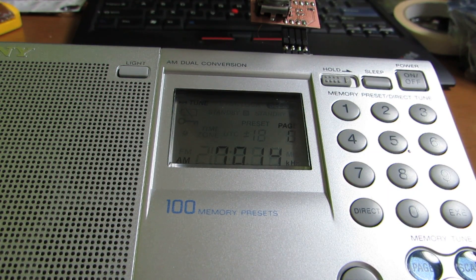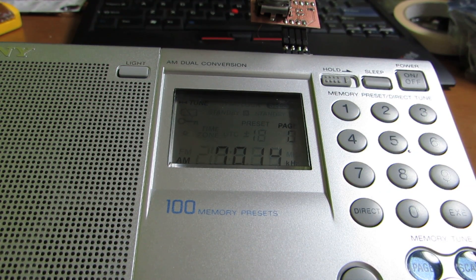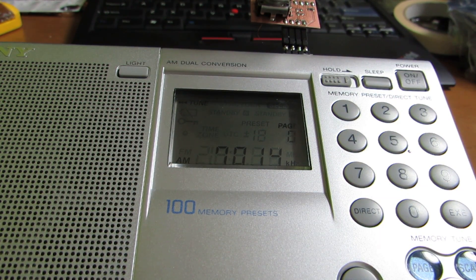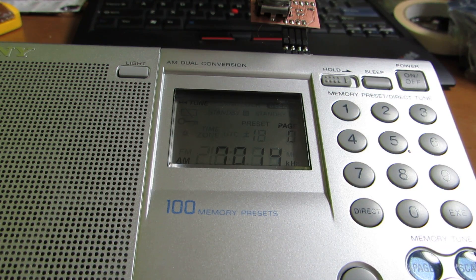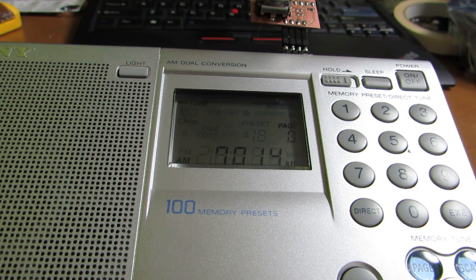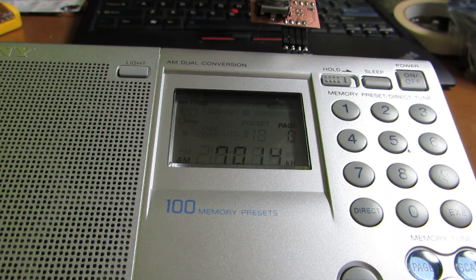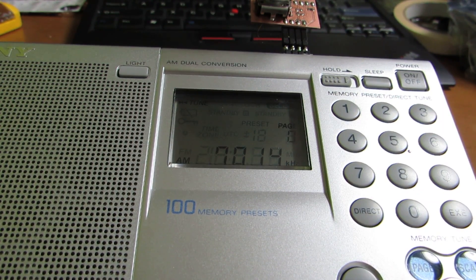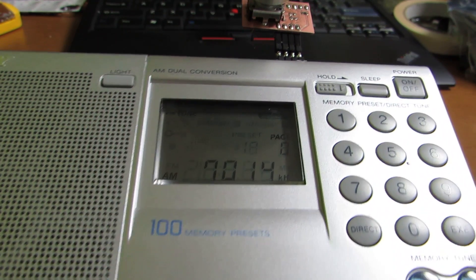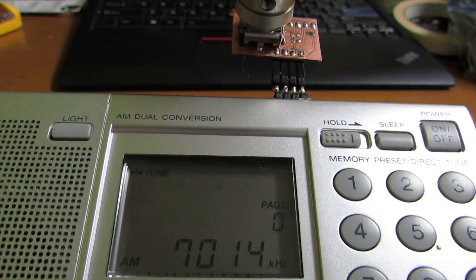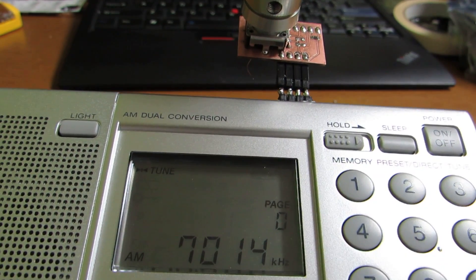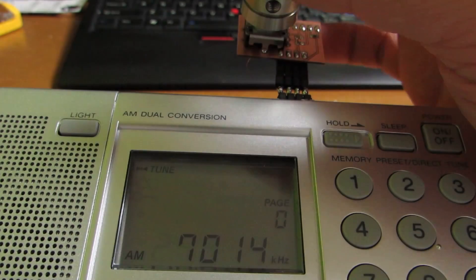Recent radios sometimes do not have a tuning dial, but when I look at amateur radio receivers for example, every receiver has a tuning dial.